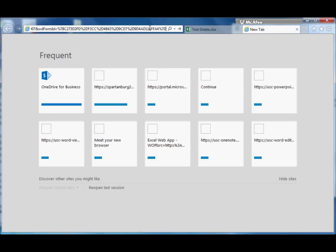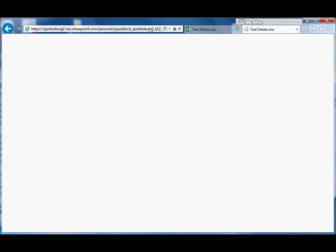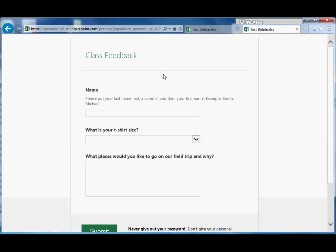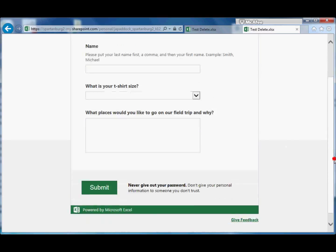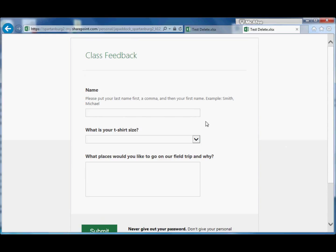And if you want to test it, you can copy that, and in a new tab, paste in that address. And so this is exactly what a person would see whenever they take your survey.